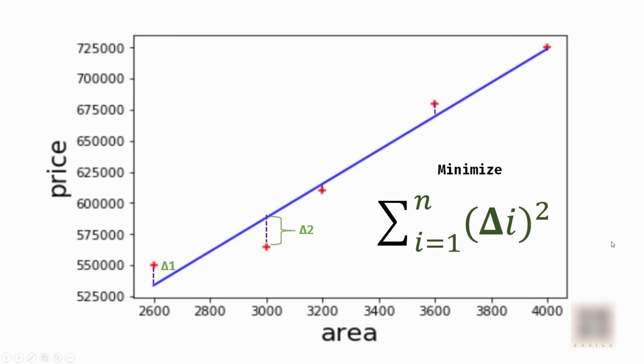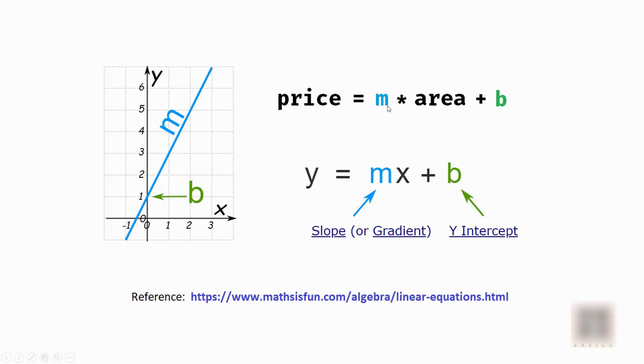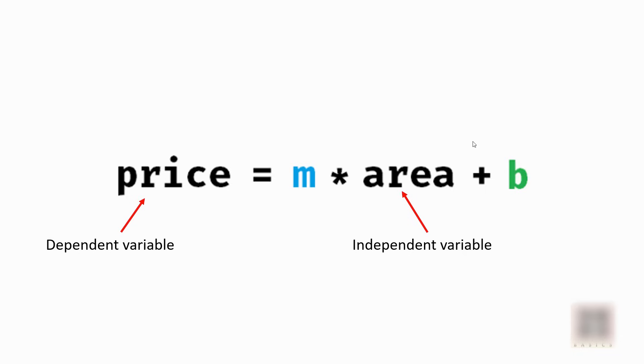If you remember from your algebra class during your school days, you've probably learned linear equations which look like y equals mx plus b, where m is the slope or gradient and b is the intercept. In our case, y is price and x variable is area. Area is called an independent variable whereas price is called a dependent variable because we are calculating price based on area.